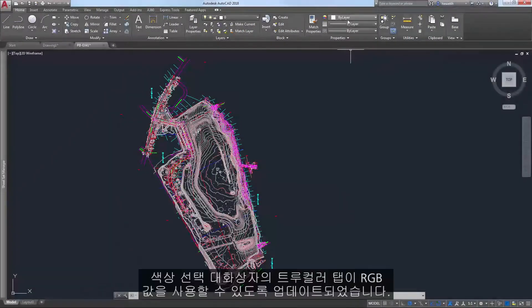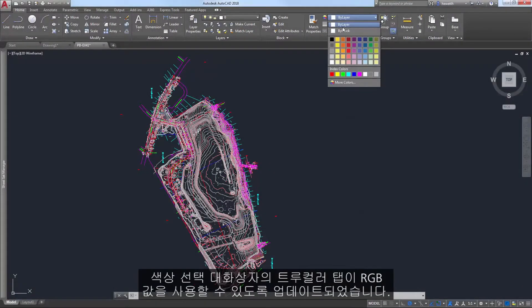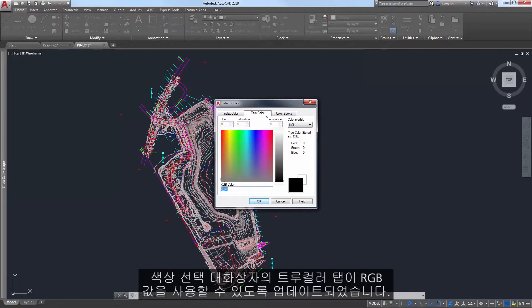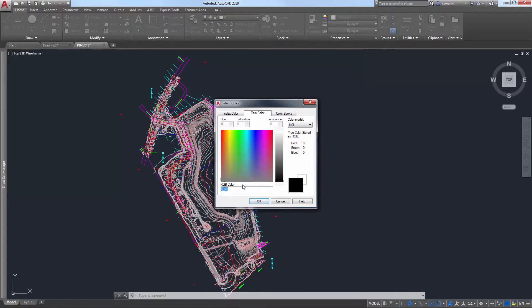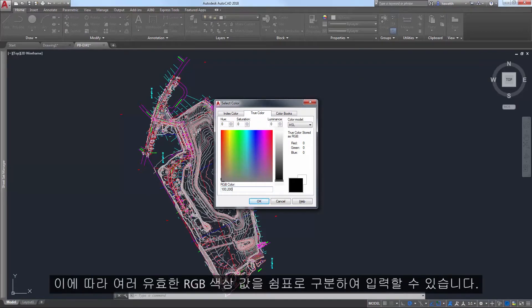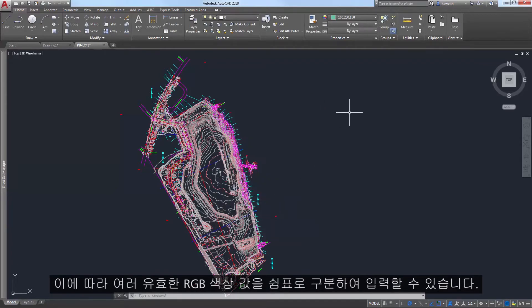The True Color tab in the Select Color dialog box has been updated to accept RGB values. The Previous Color field is renamed to RGB color, allowing you to enter valid RGB color values separated by commas.